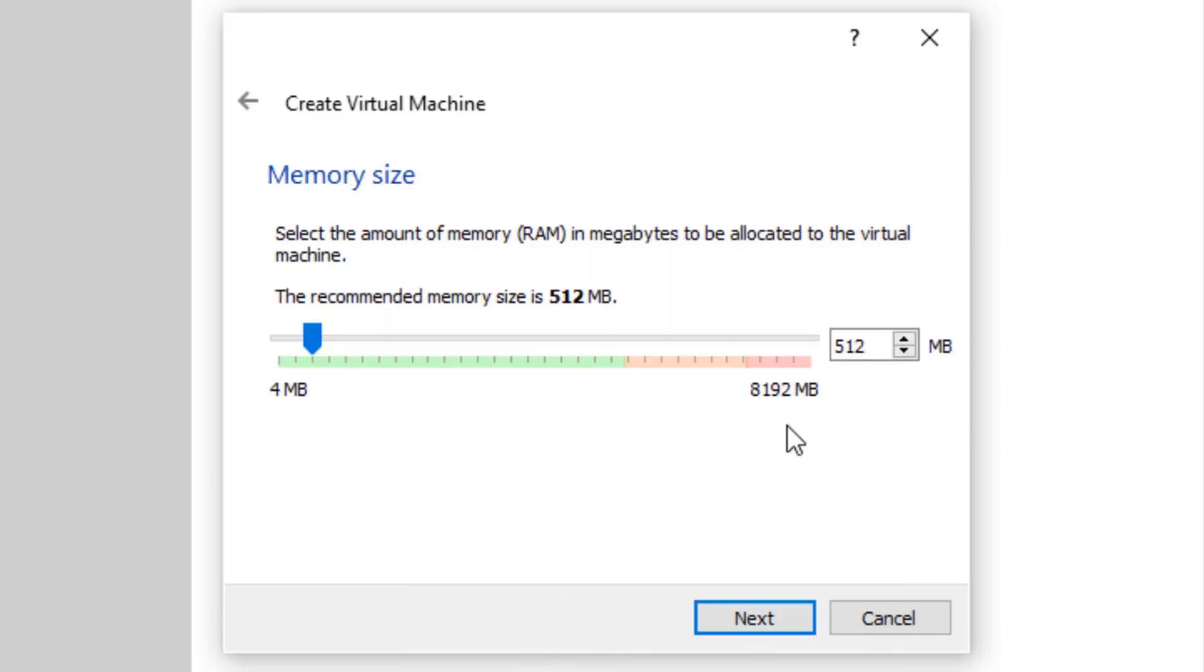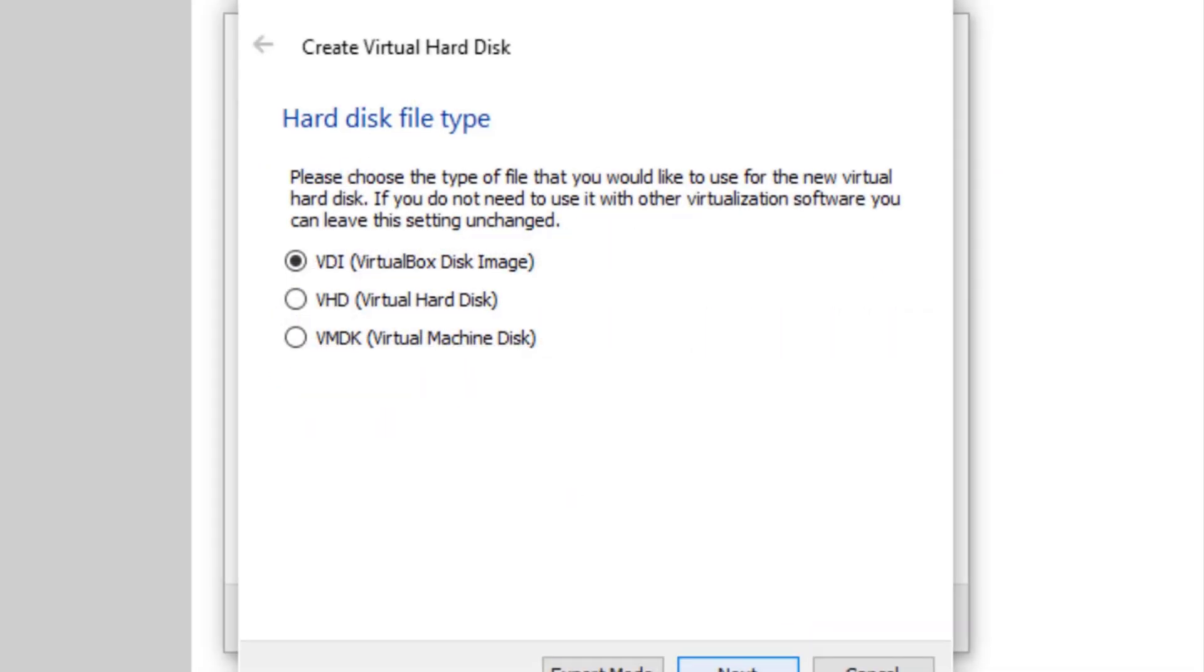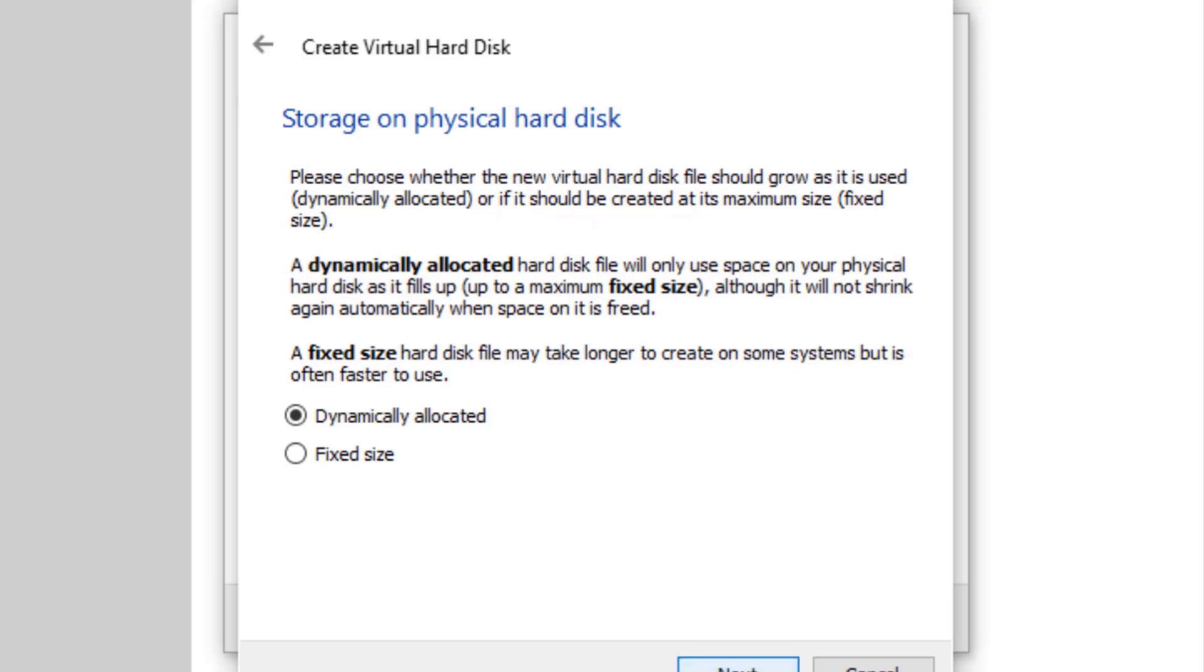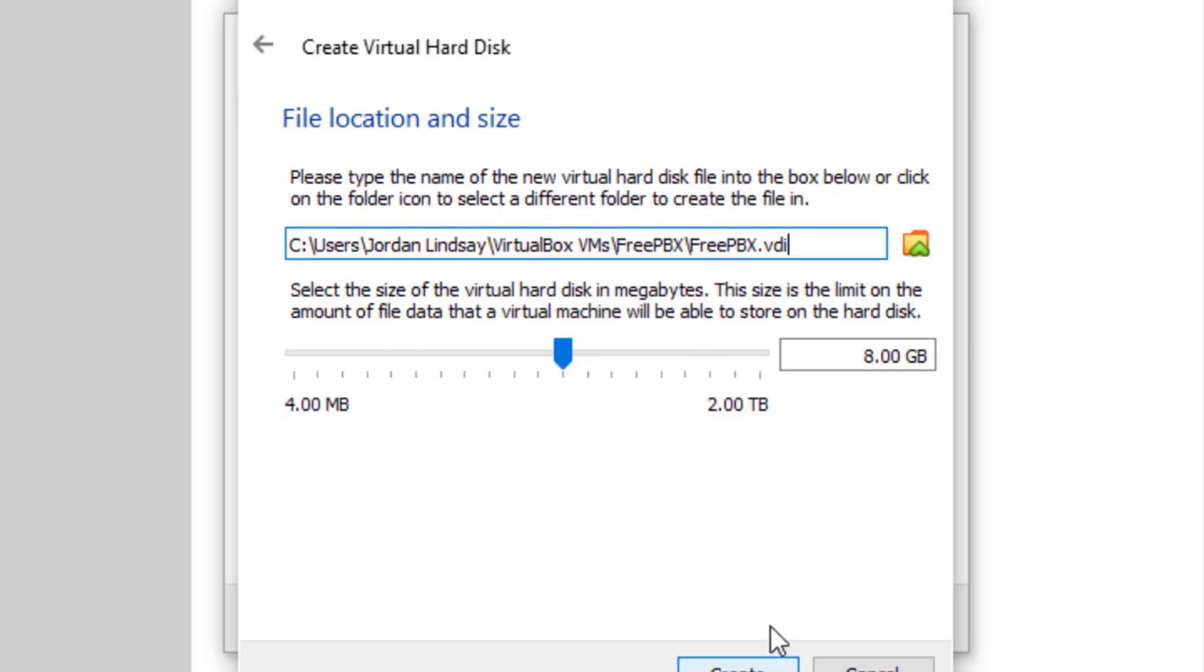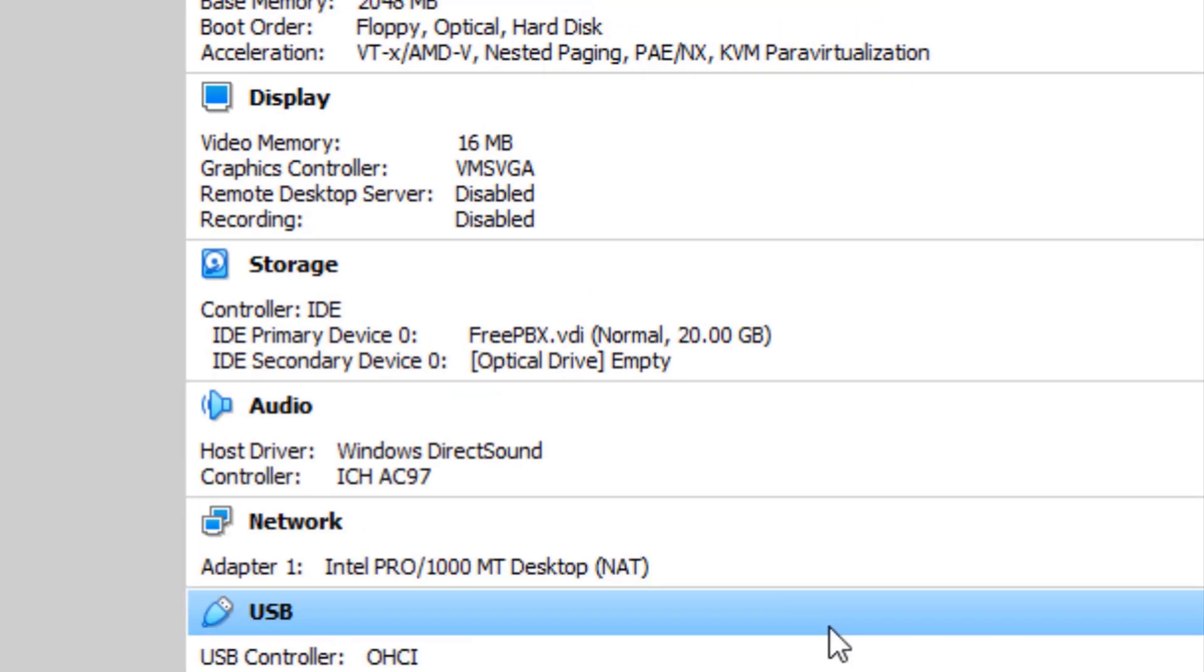I'm going to set the RAM to about 2 gigabytes. I'm going to make a virtual hard disk that is going to be 20 gigabytes in size, because I feel like that's about what we need.